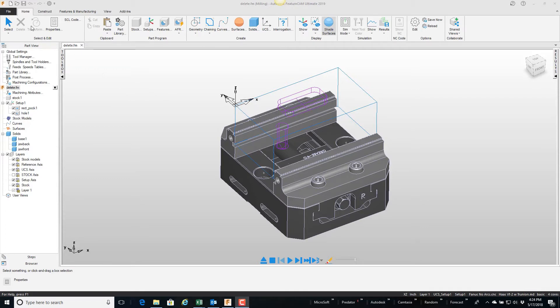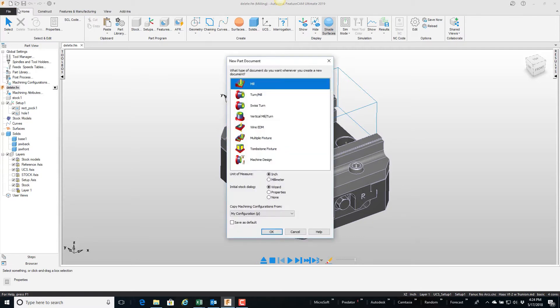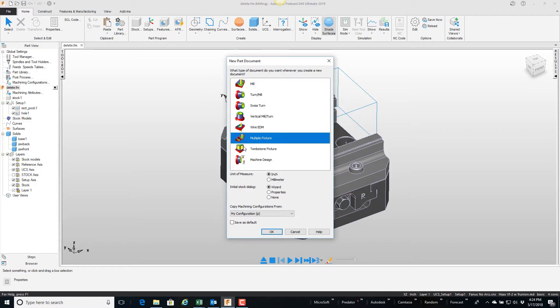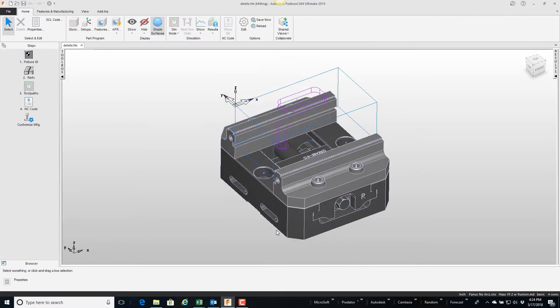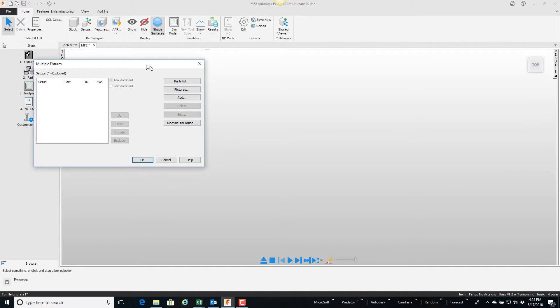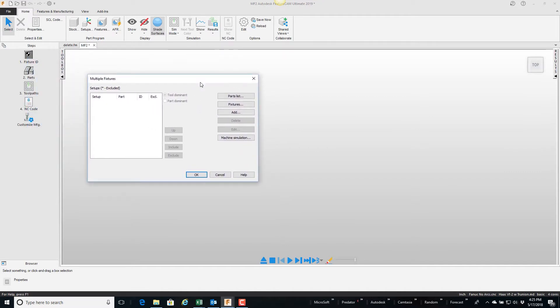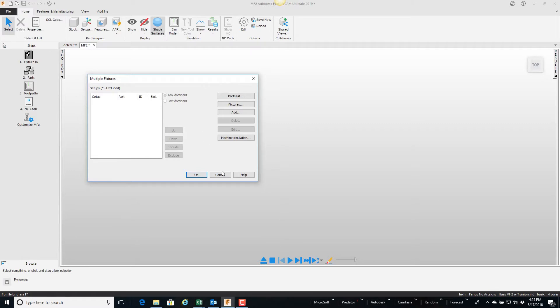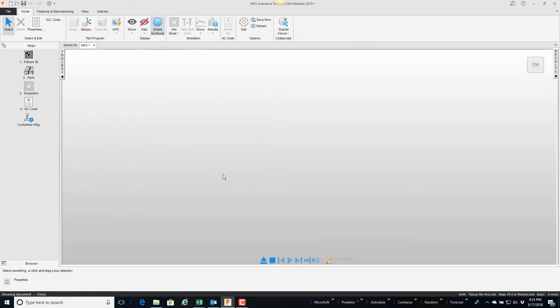So what we're going to do here is start a new file and I'm going to tell it that the document type is a multiple fixture and say okay. So the multiple fixture document is basically just a wizard that walks you through bringing in parts and placing them in position. So this is the first wizard to pop, so I'll cancel this just so I can talk about the steps involved here.